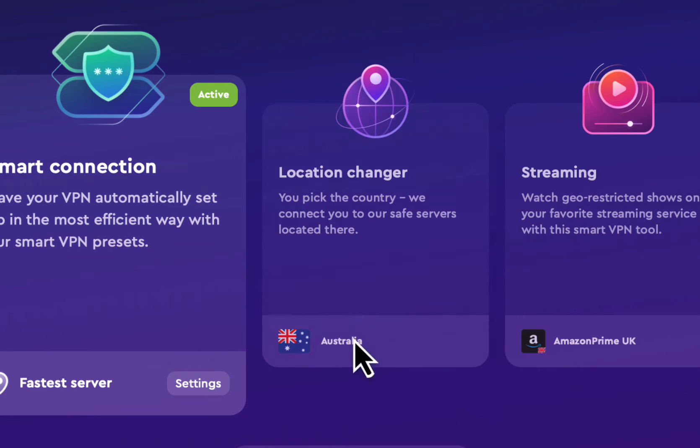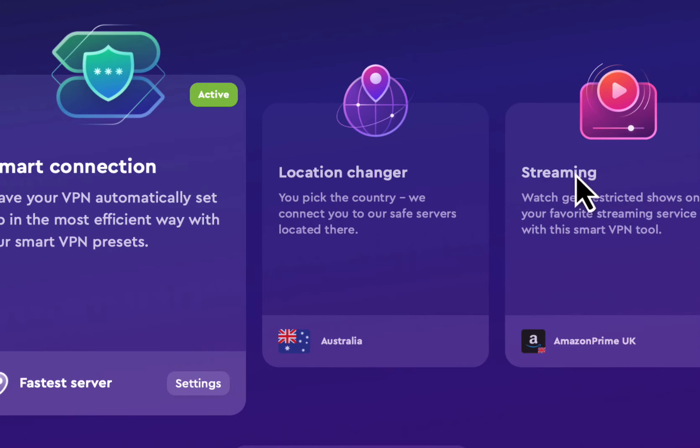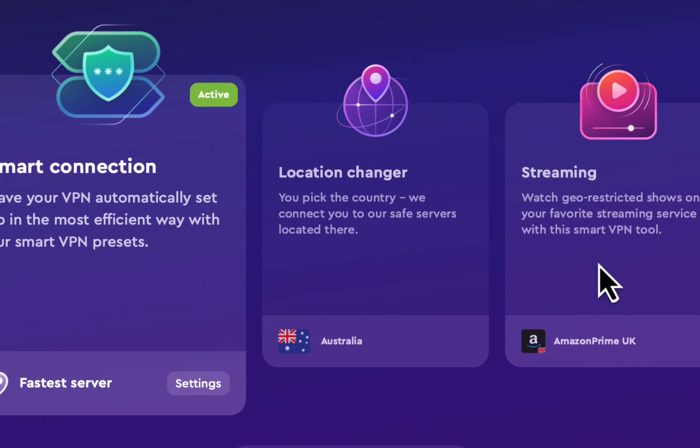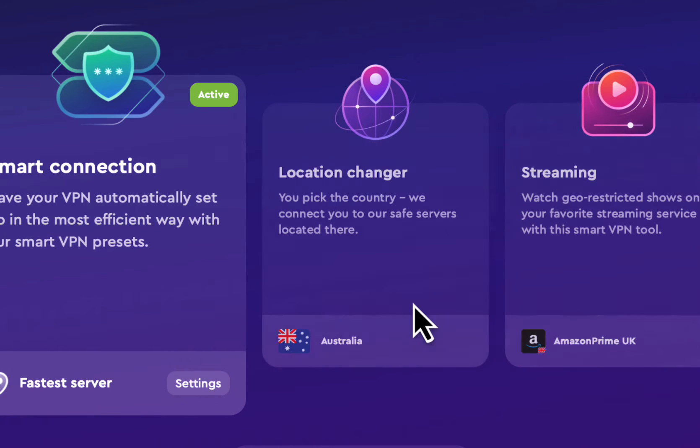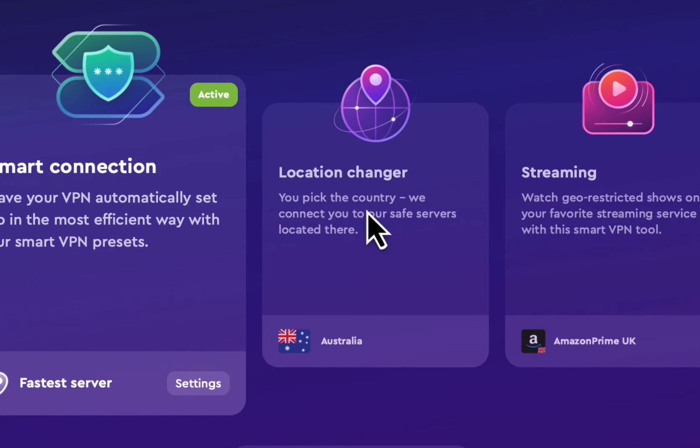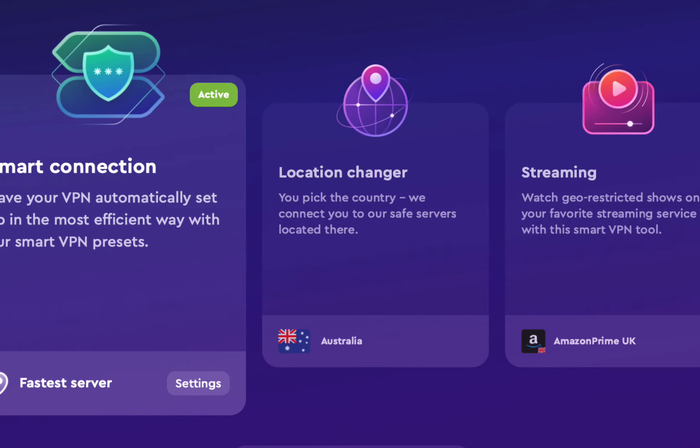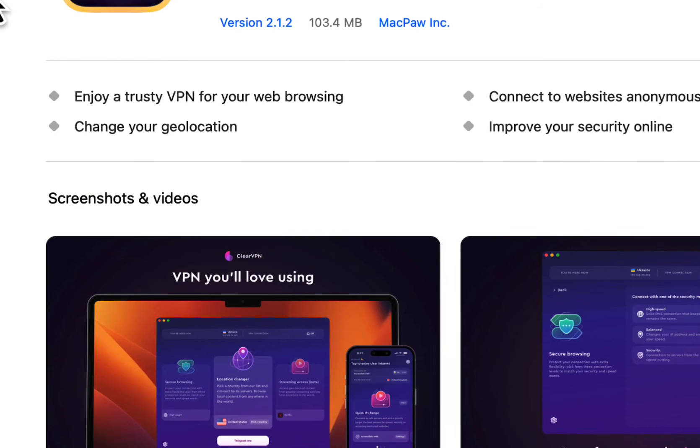There's even things for streaming your Netflix accounts and stuff on different platforms, or Amazon Prime. I haven't tried that out, but you can change to different countries and stuff like that, just like many other VPNs. That is really cool.